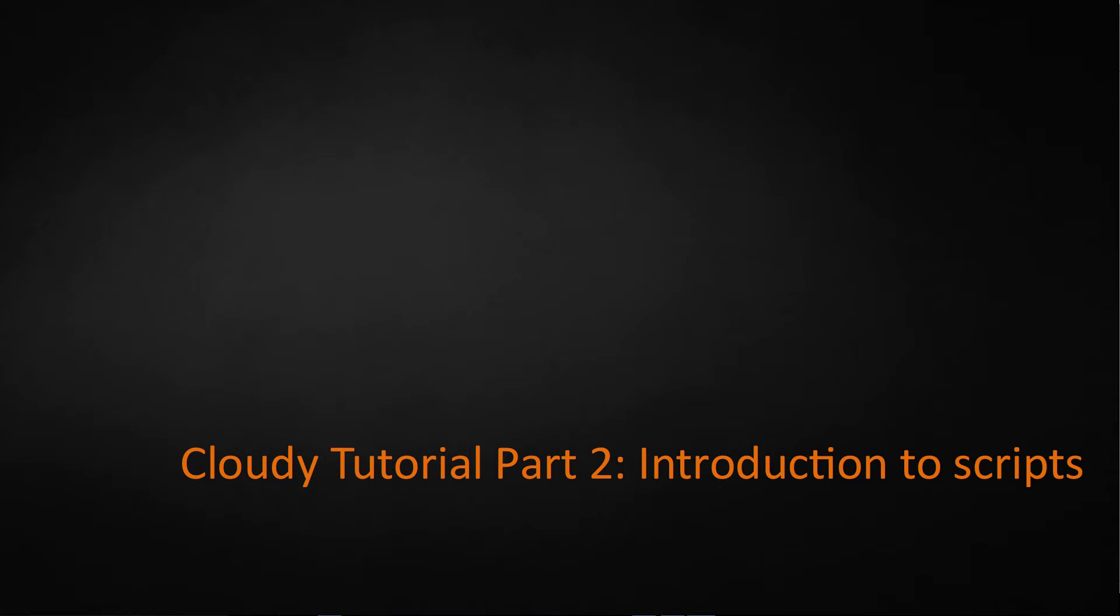Hello everyone, in this video we are going to learn how to use Cloudy to model a star formation region.